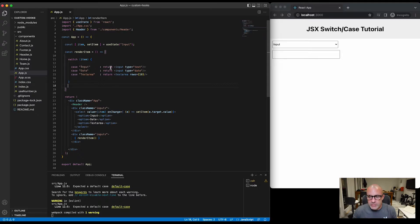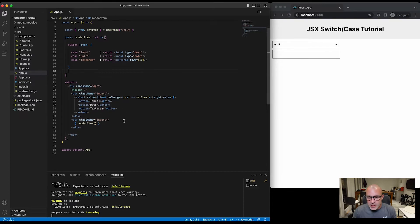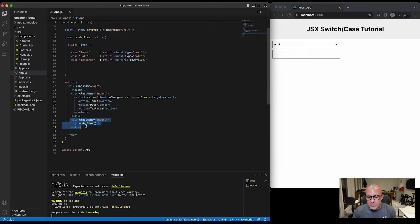So if it's an input, return an input with text. If it's date, return an input with date. And if it's a text area, return a text area. Then we're simply outputting that render item in the frontend.